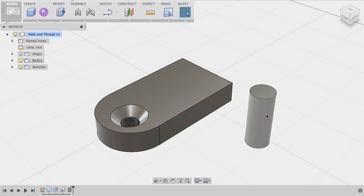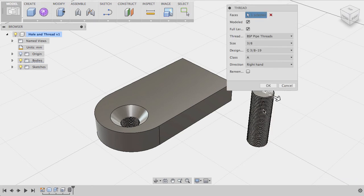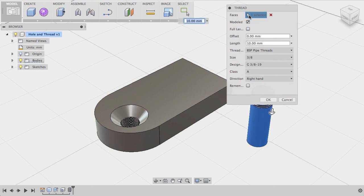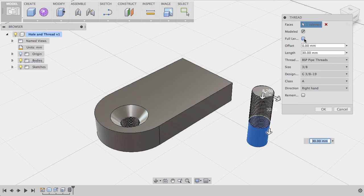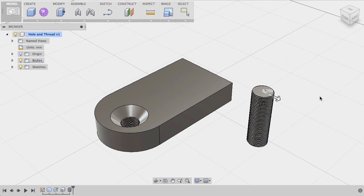Right-click your cylinder. Press Repeat Thread. The previous thread dimensions will be used. Pull the arrow to your desired thread length or check the full length box. Press OK.